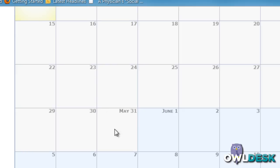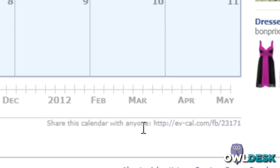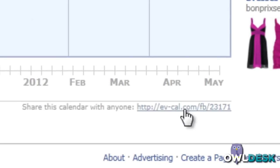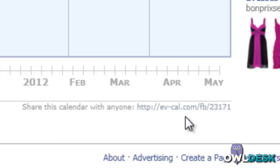At the very bottom of the page for your calendar, there's a link that you can send to anyone to share this calendar as well.